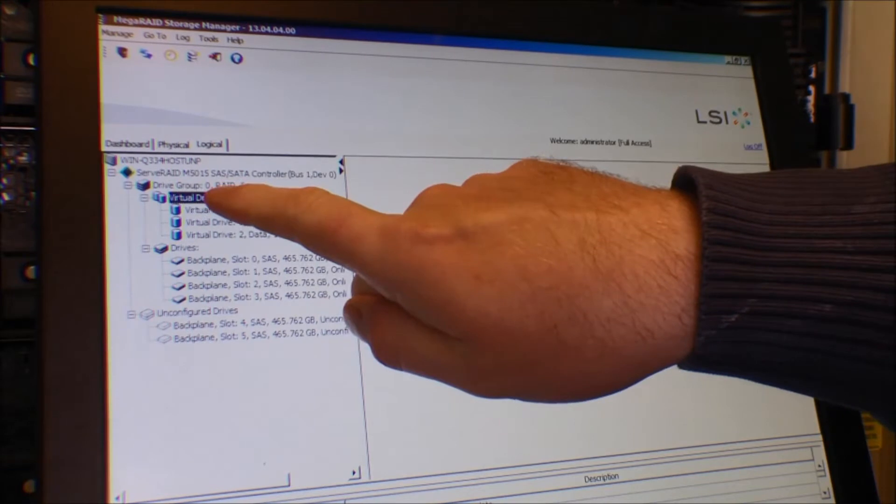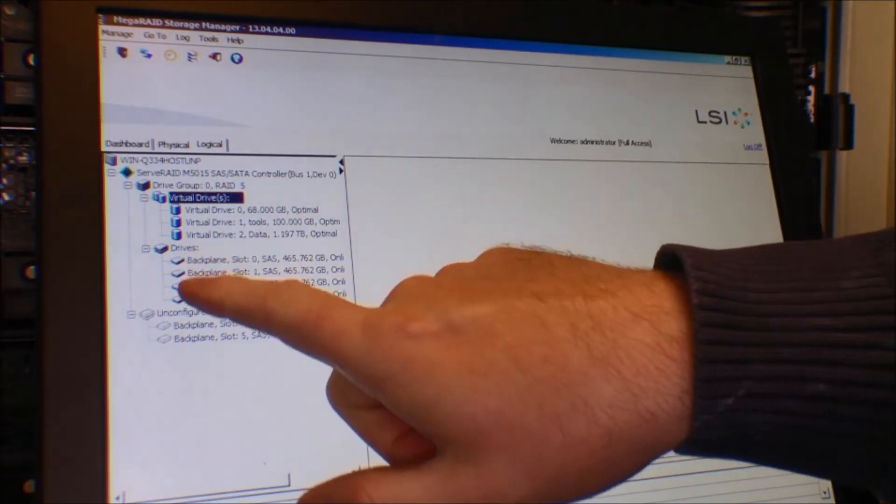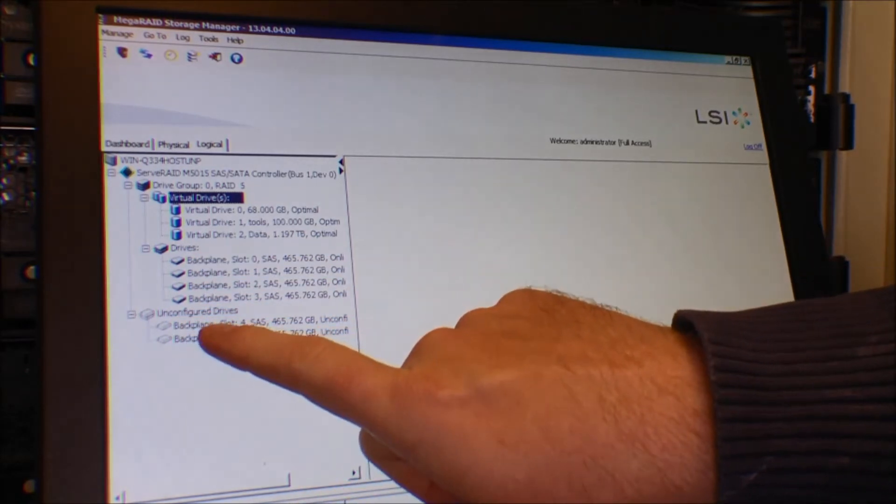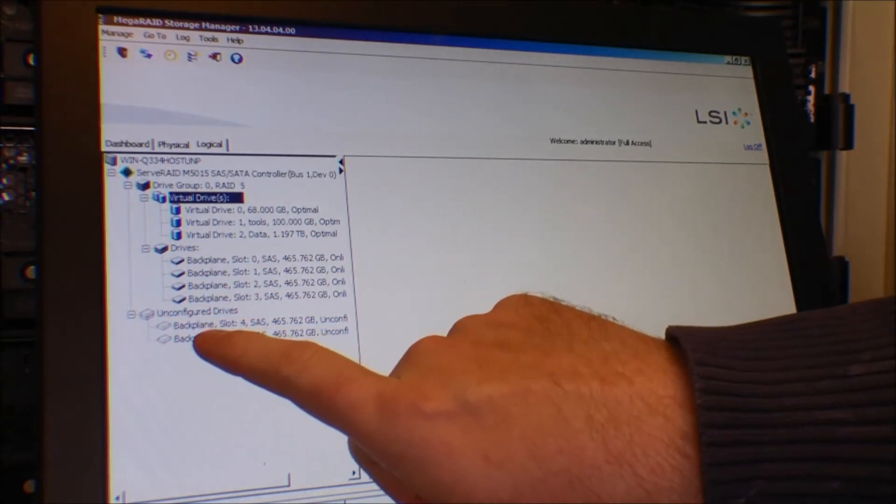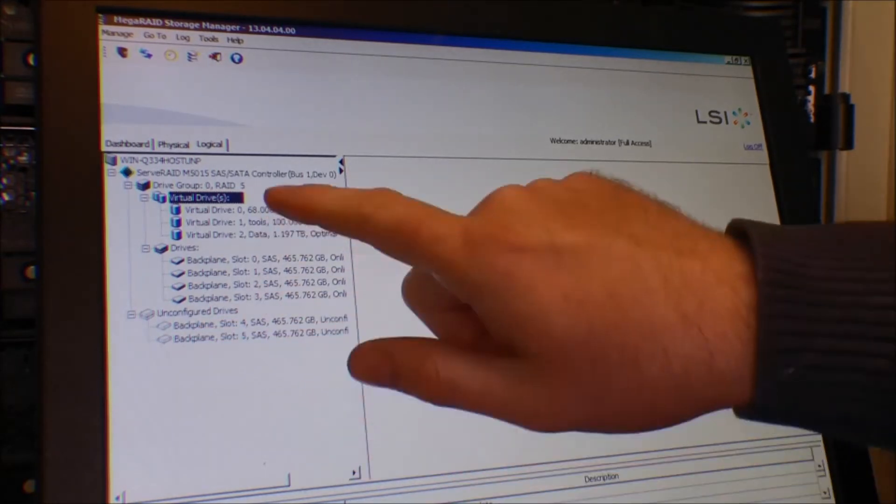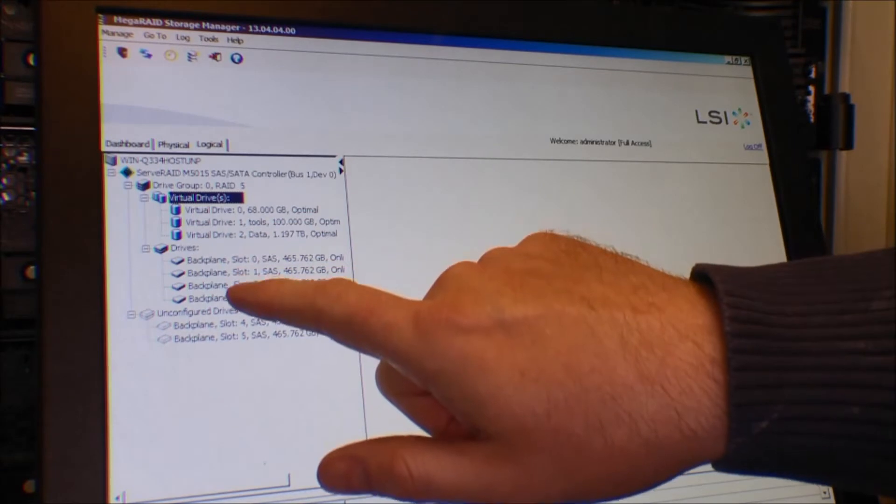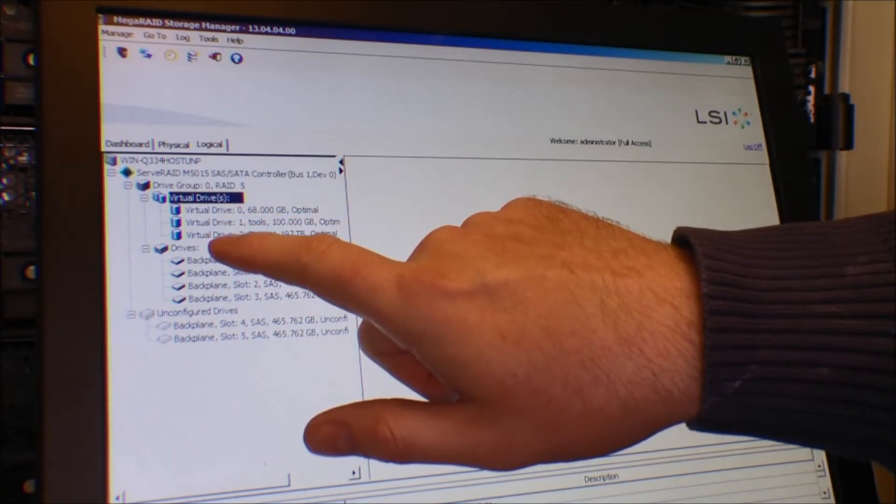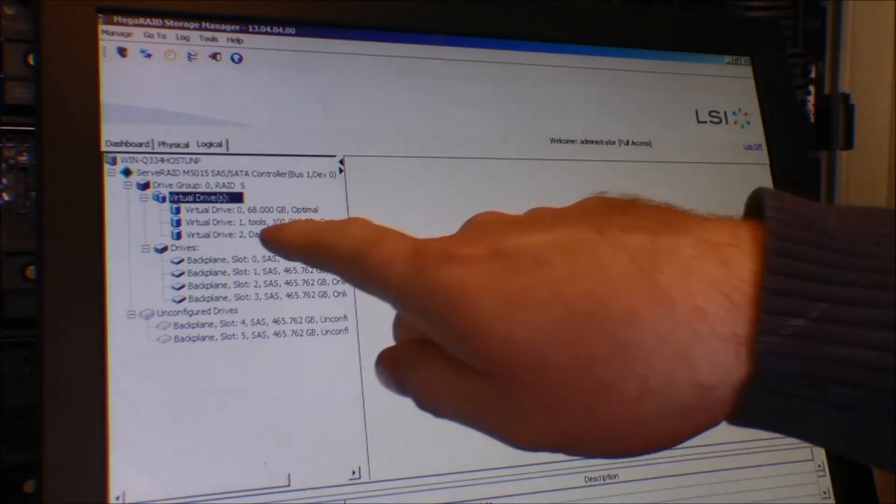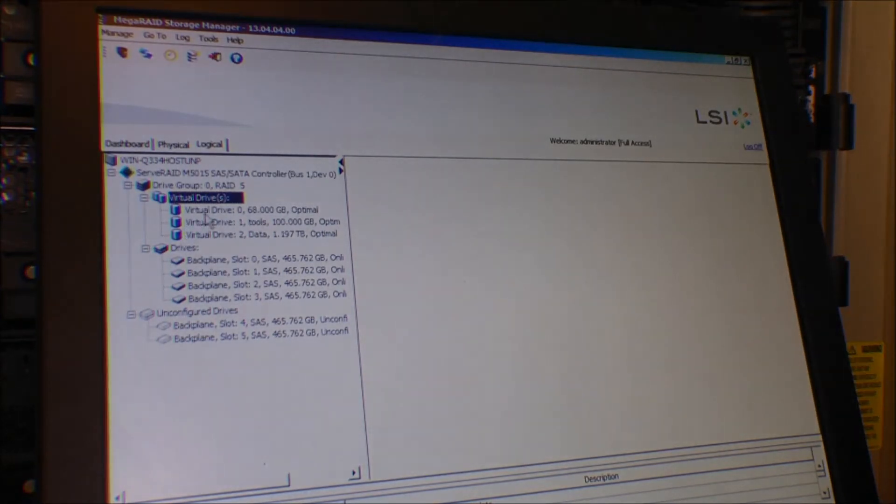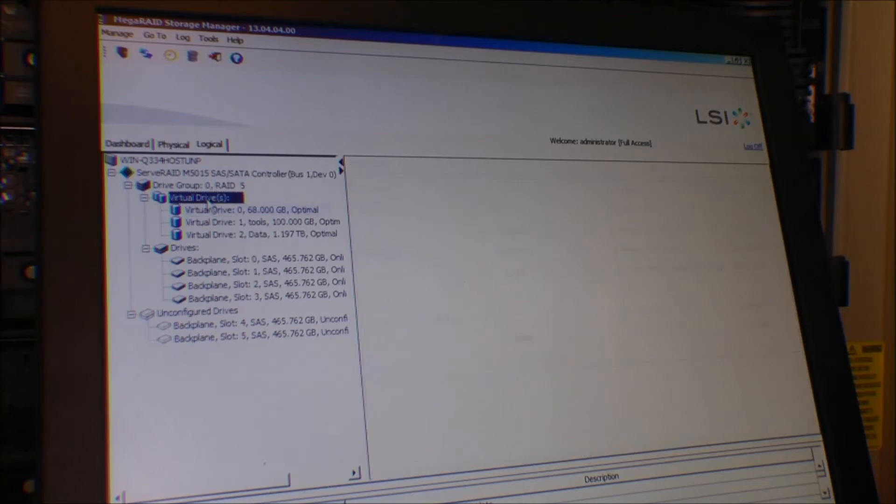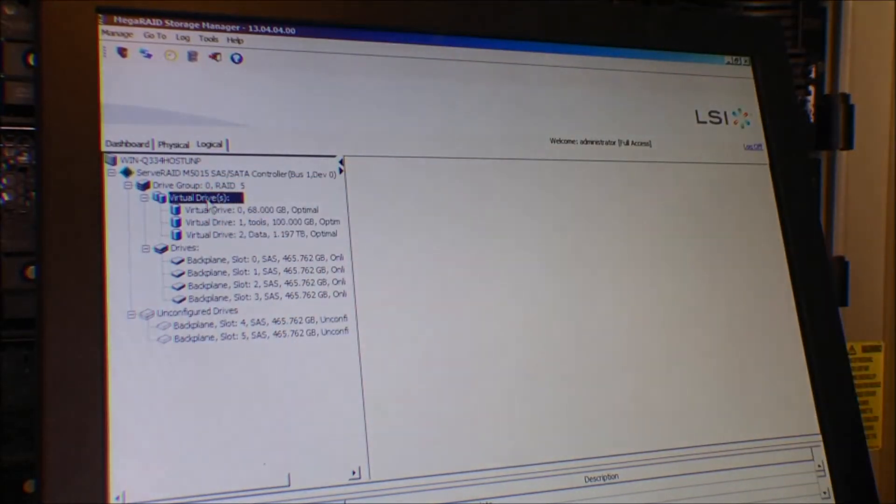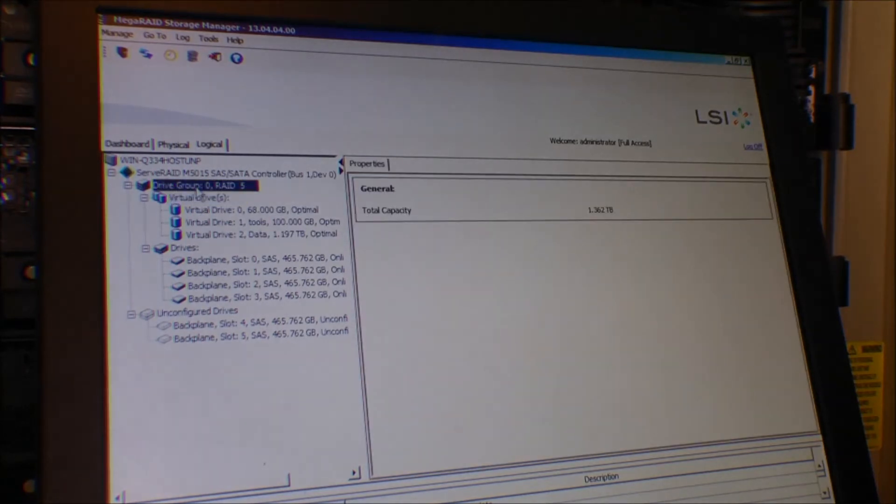Disk group zero is RAID 5 and it contains these drives. We have these two drives down here - there are extra drives that were put in the server from the other video. On these four drives I have configured three virtual drives right now. What I want to do now is show you that with these two extra drives I don't get the options to expand them.